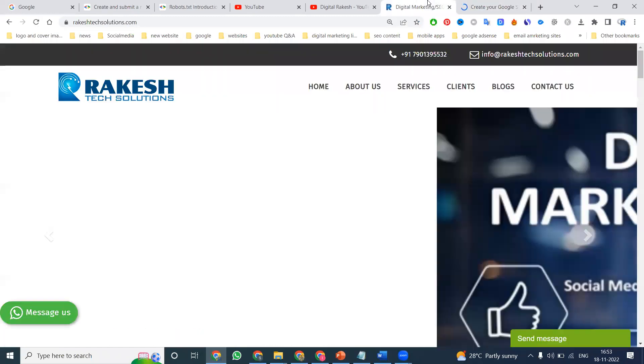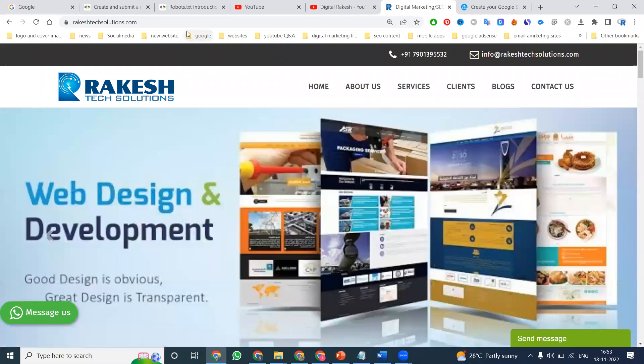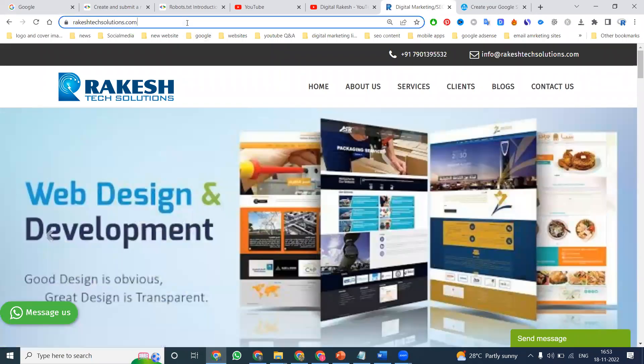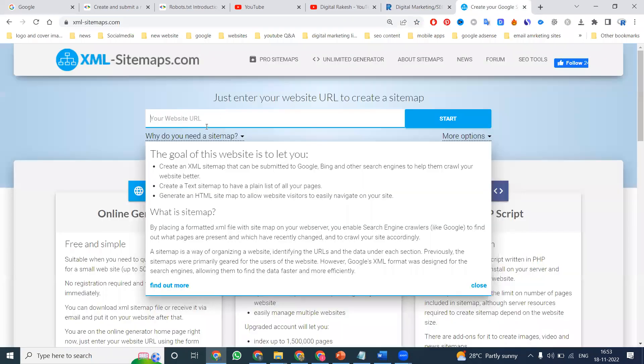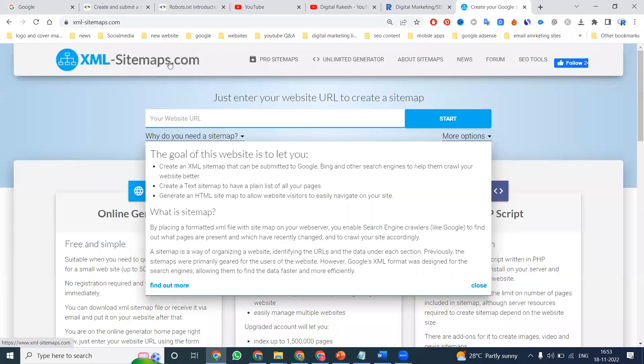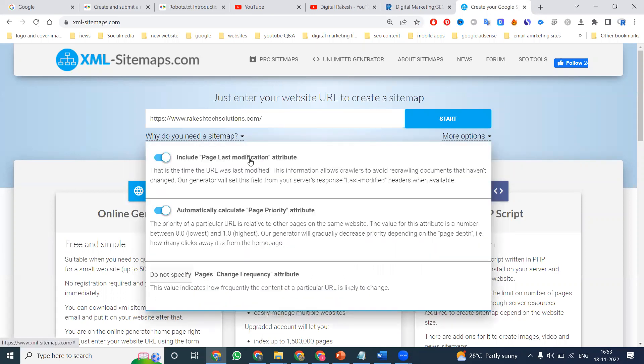XML sitemap main goal is to show how many web pages are in a website and provide information through the XML sitemap option. Click on this website xml-sitemaps.com. In this website, we can download the XML sitemap files.